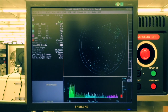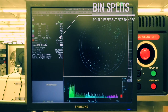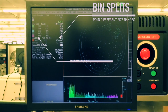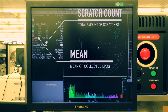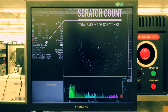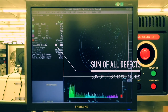Now we will go over some important results from the scan summary data. The LPD count is the total of all light point defects and their surface area. Bin splits are LPD counts in different size ranges. The mean is the mean of collected LPDs. Scratch count is the total number of scratches and their total surface area. The sum of all defects is the sum of all LPDs and areas including scratches.